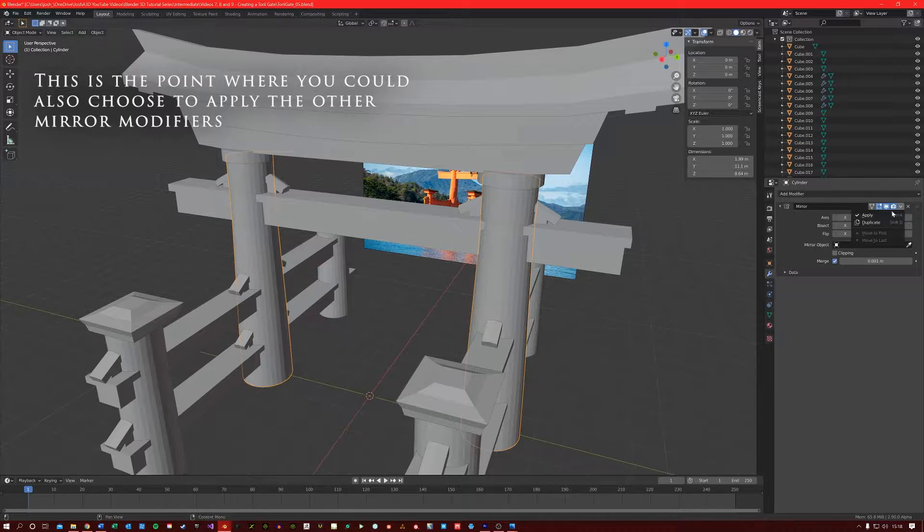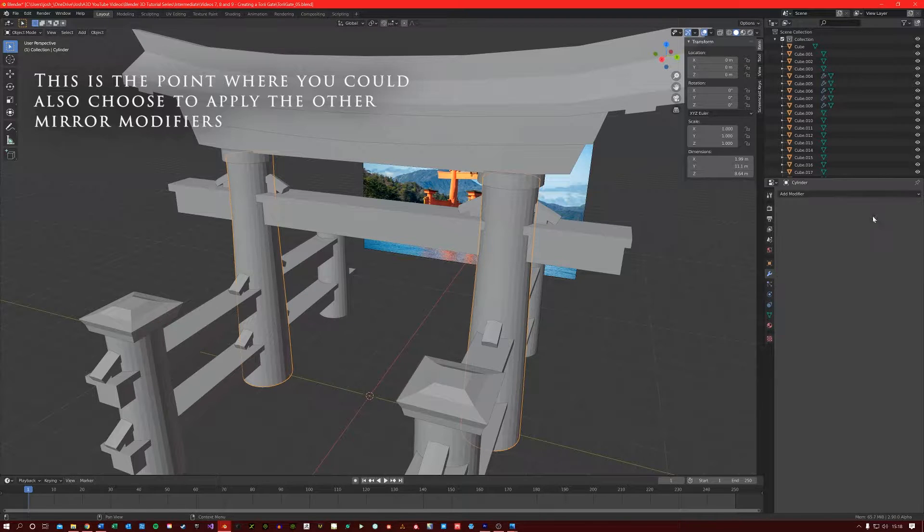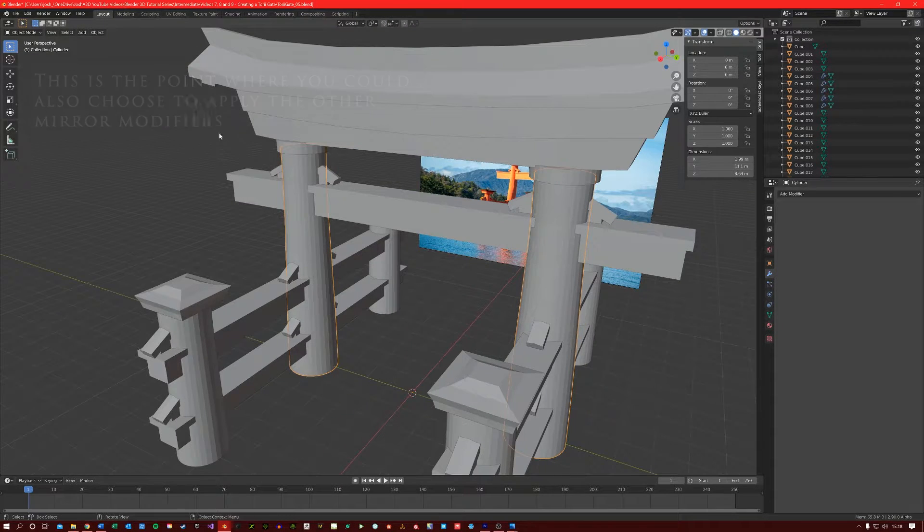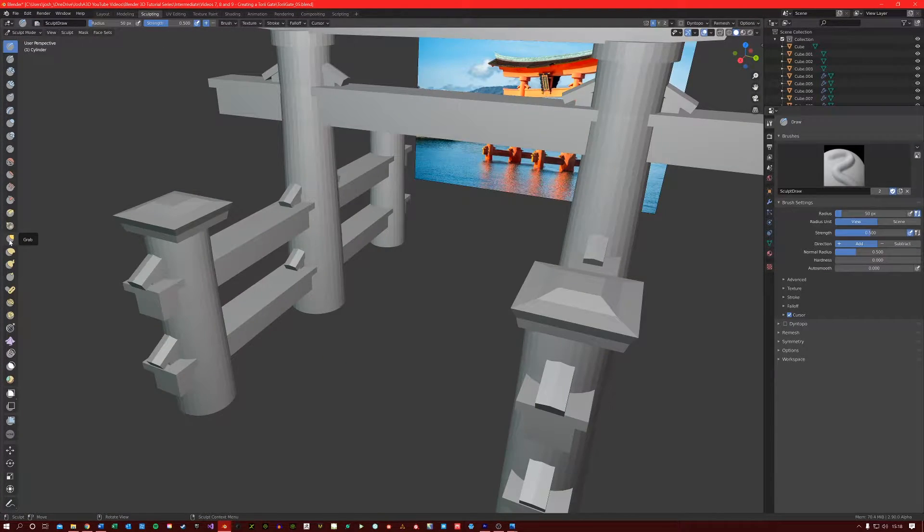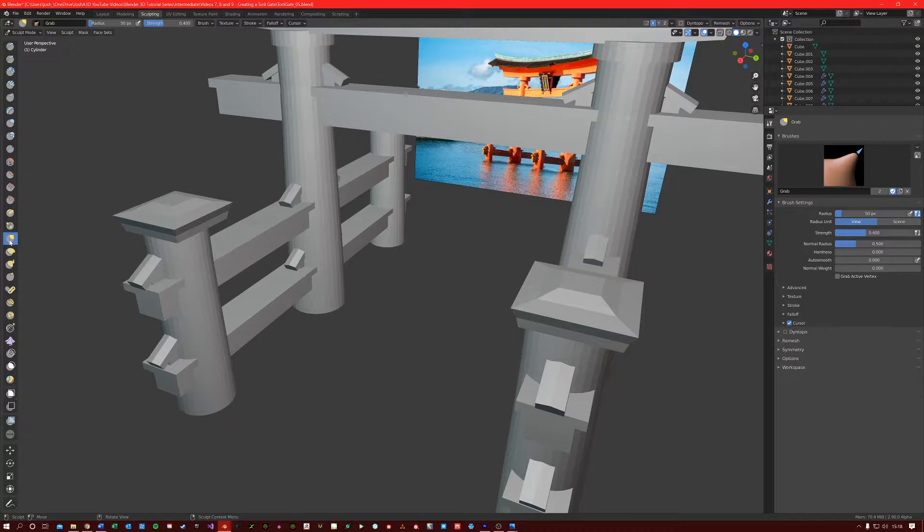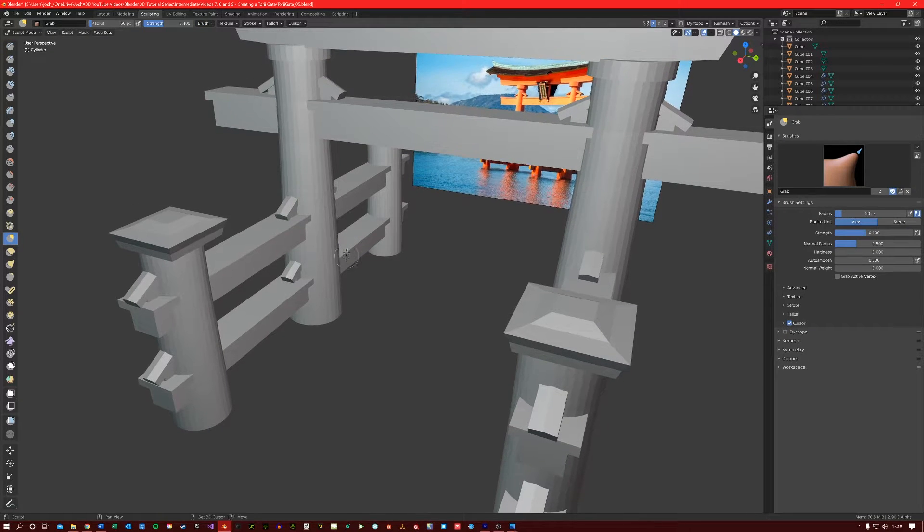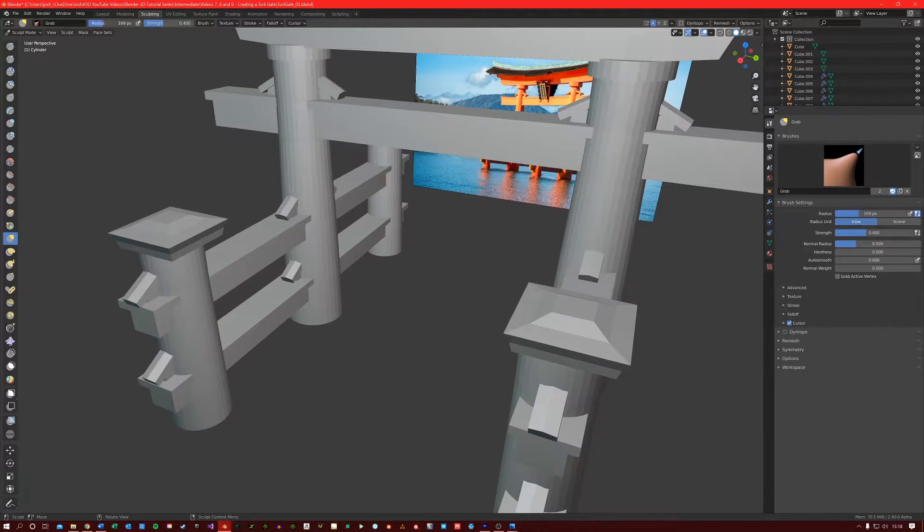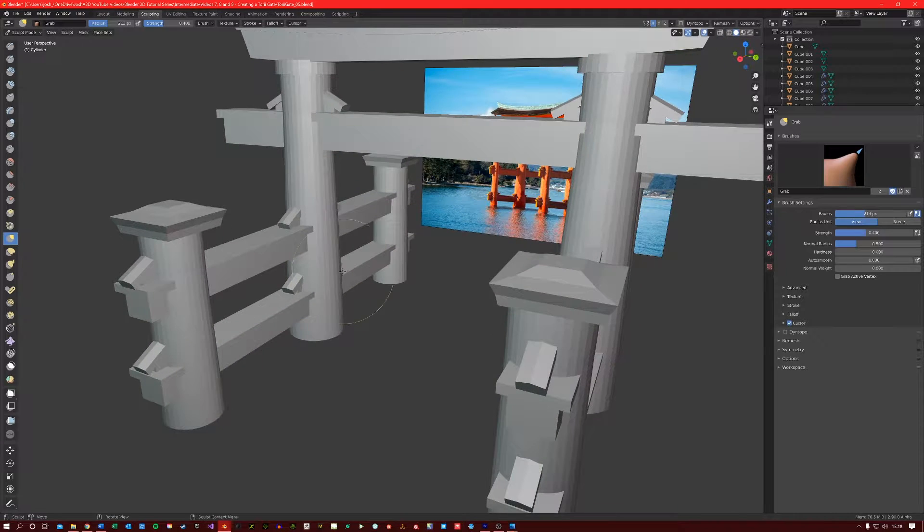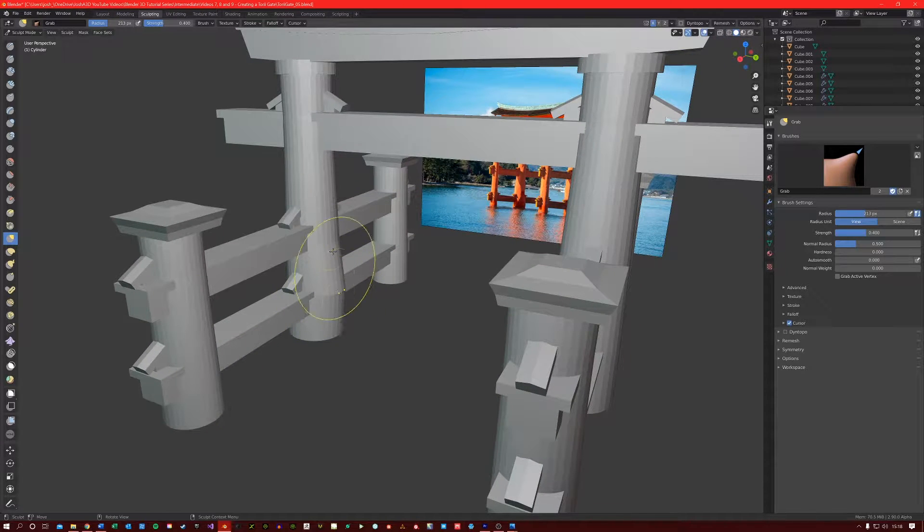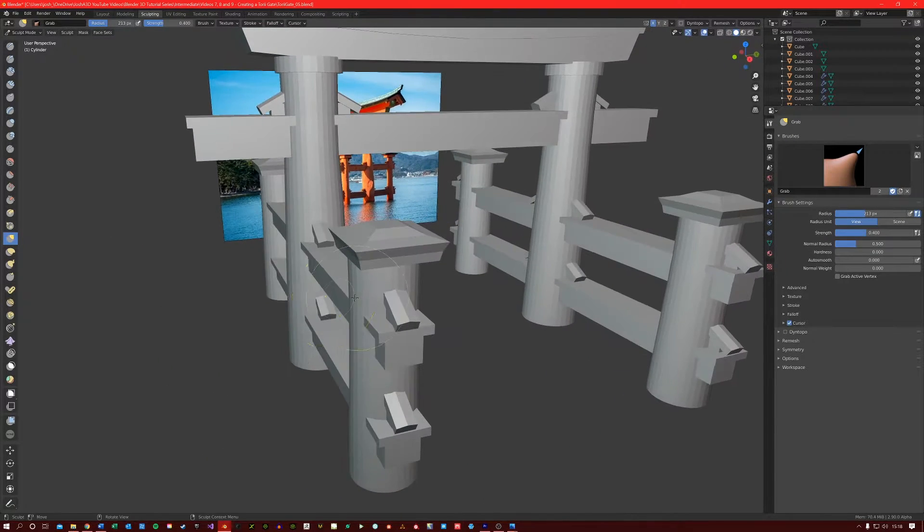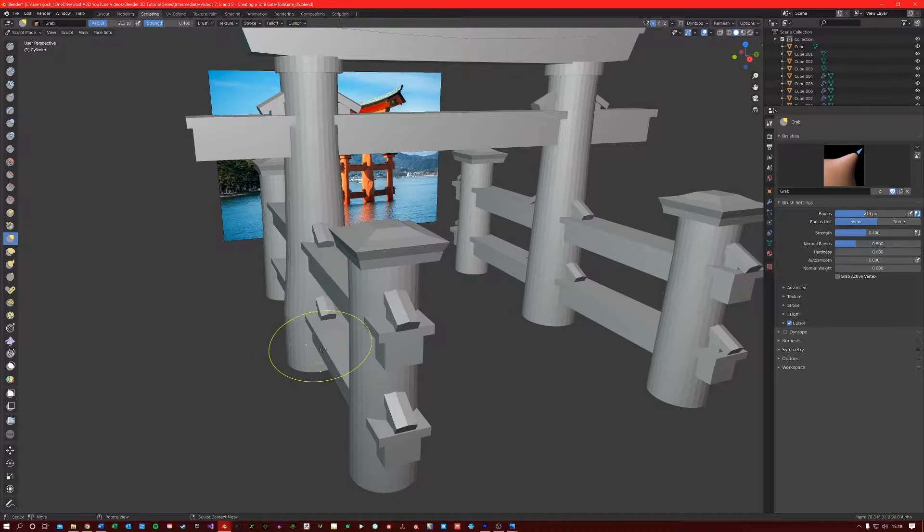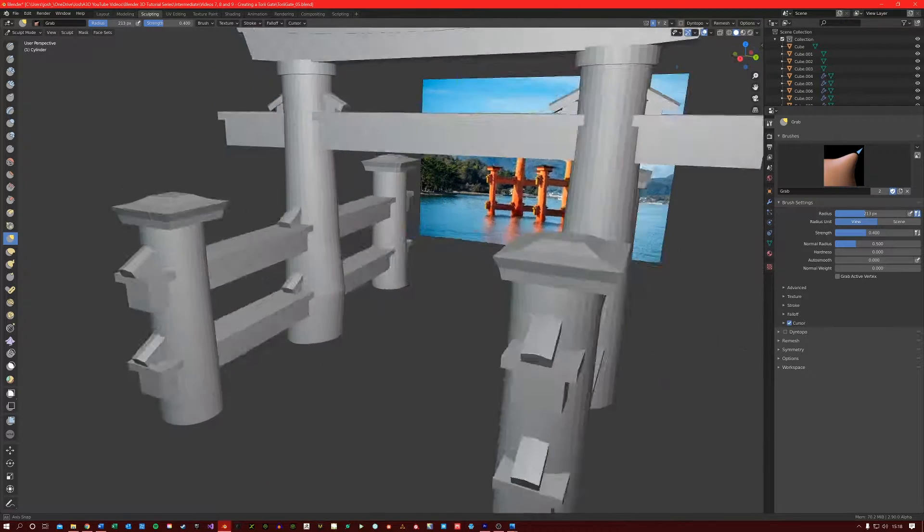Come here to the arrow and then click apply. Now let's go into the sculpting mode, select our grab brush, let's bring up the radius a little bit more and just start pulling away at the model a little bit, just until you get a shape that you want.